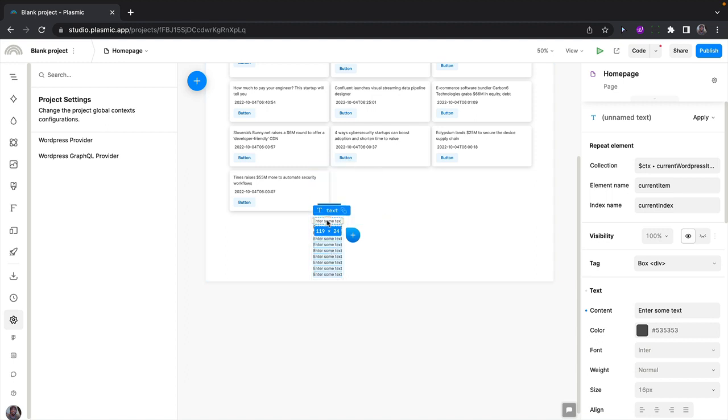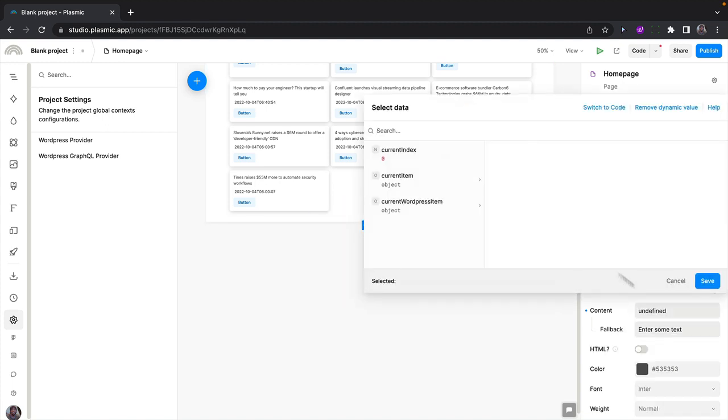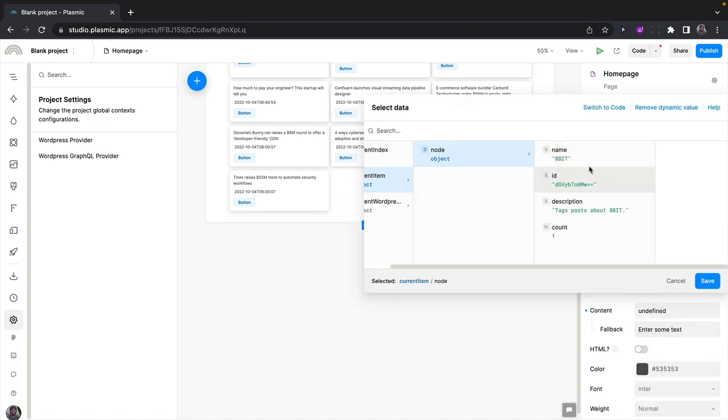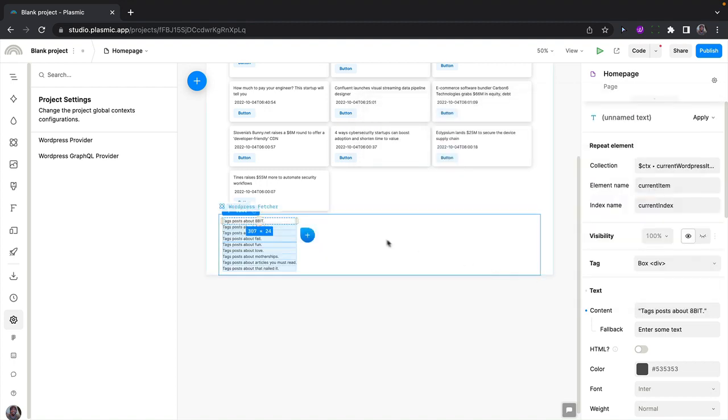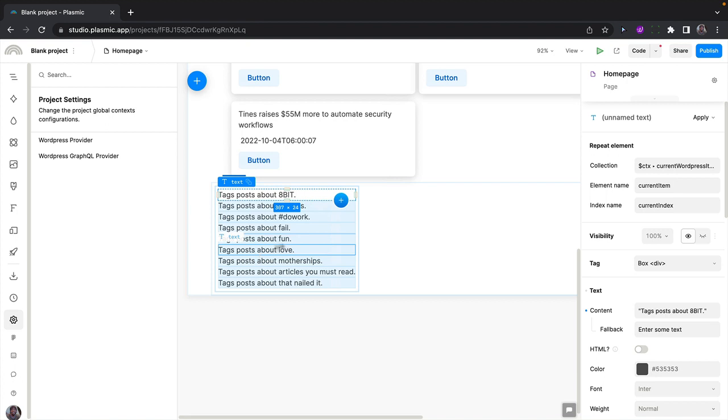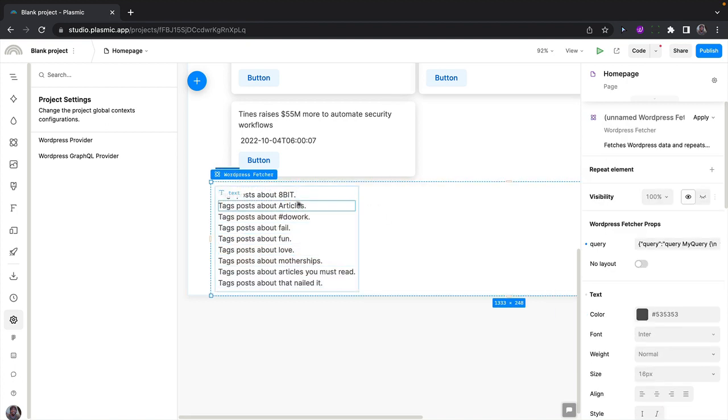So for this, I can display the description of the tag, for instance. So I'll use dynamic values and set it to the current item, to the node, and to the description of the tag. And once again, we are seeing our data show up from the WordPress GraphQL feature.